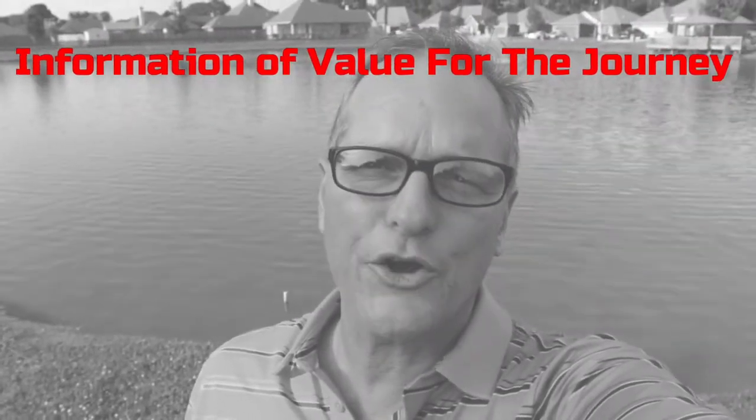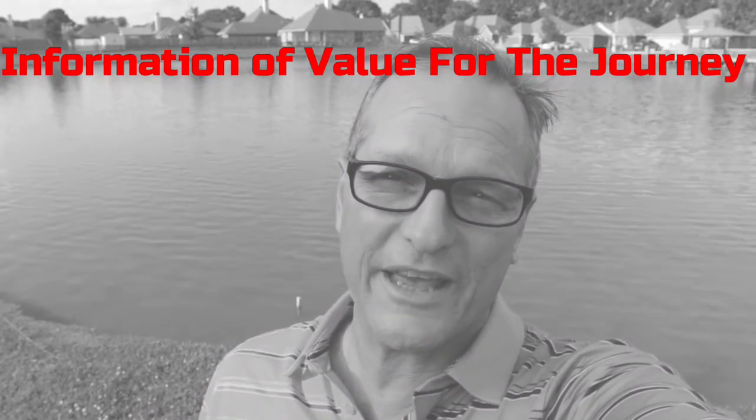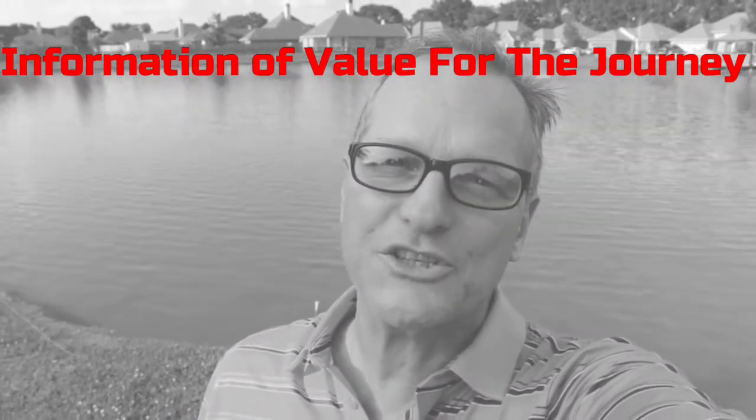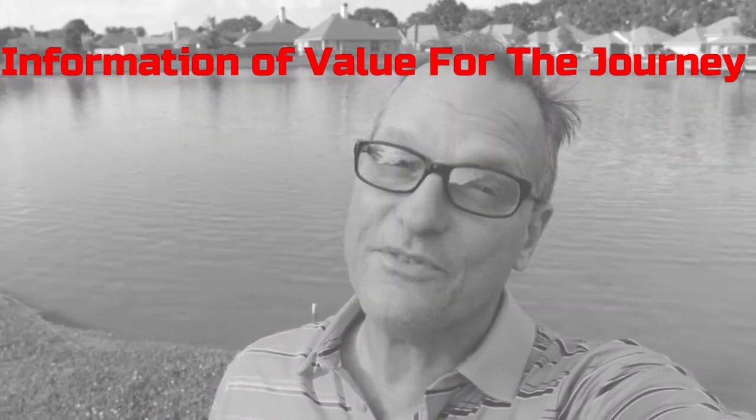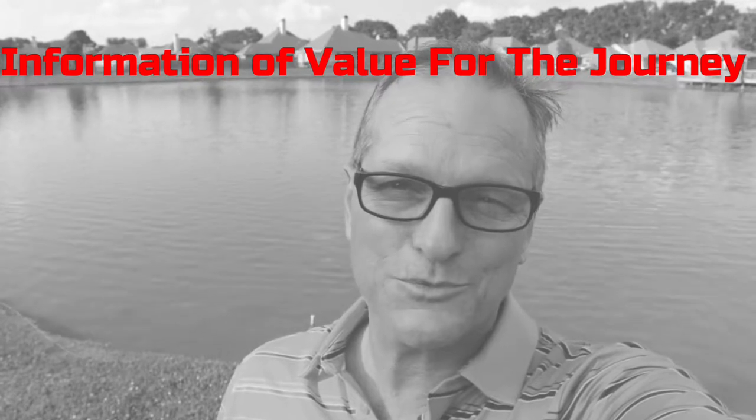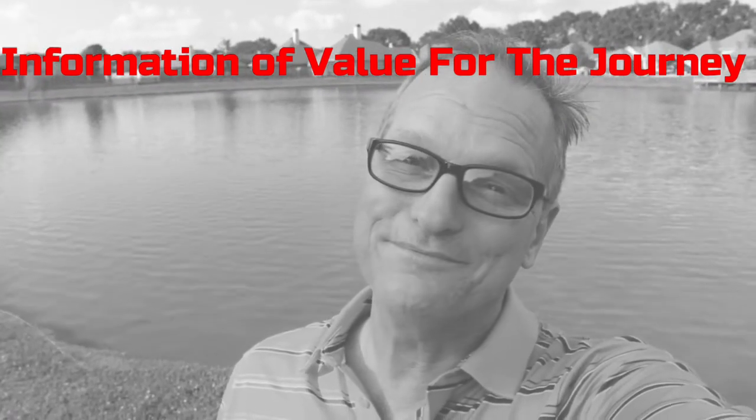Hi, Andy Long here. Thank you for joining me on my YouTube channel. Here we're going to share information of value for the journey. So stay tuned and let's do it.